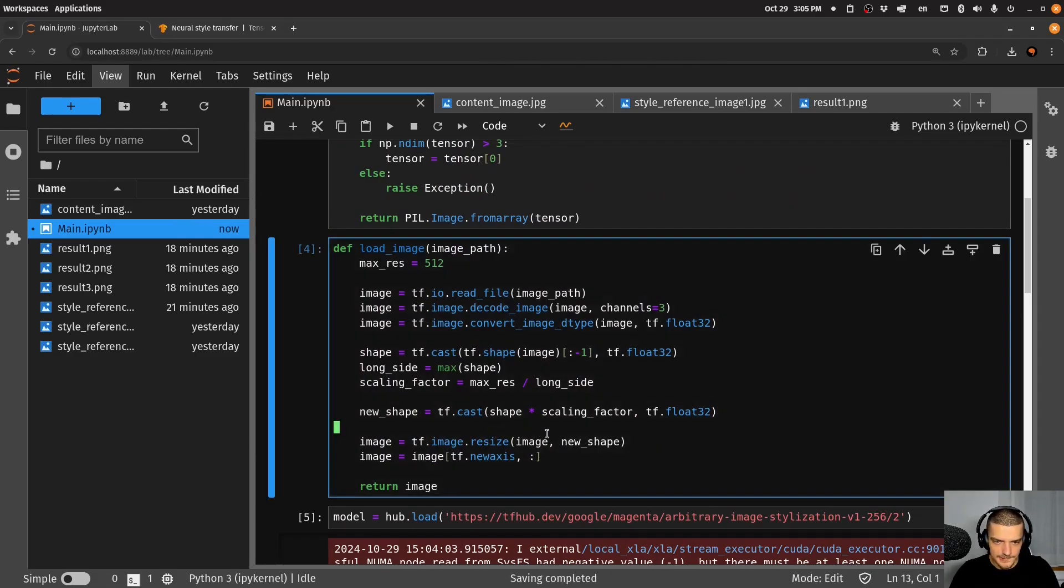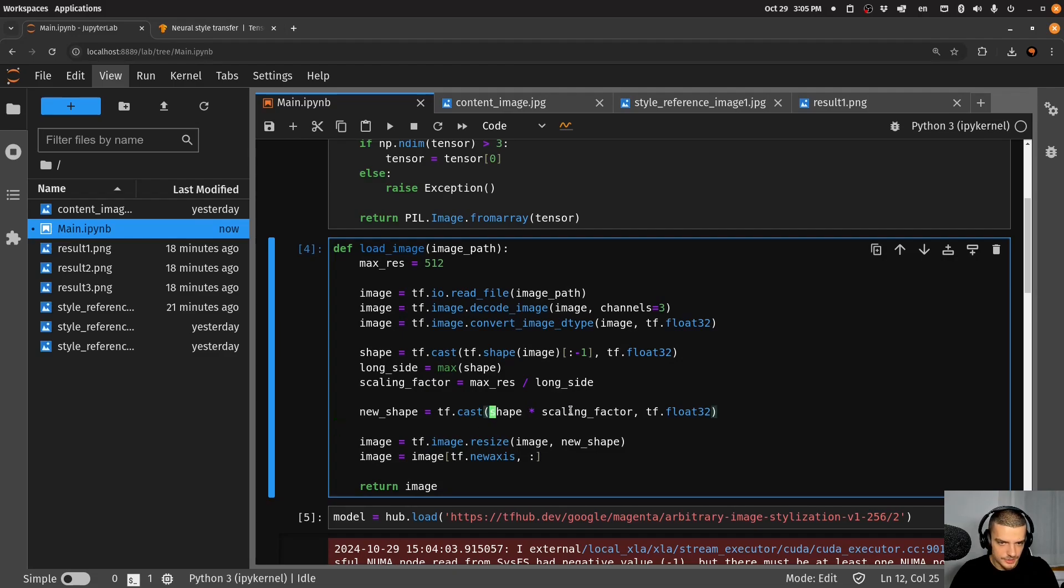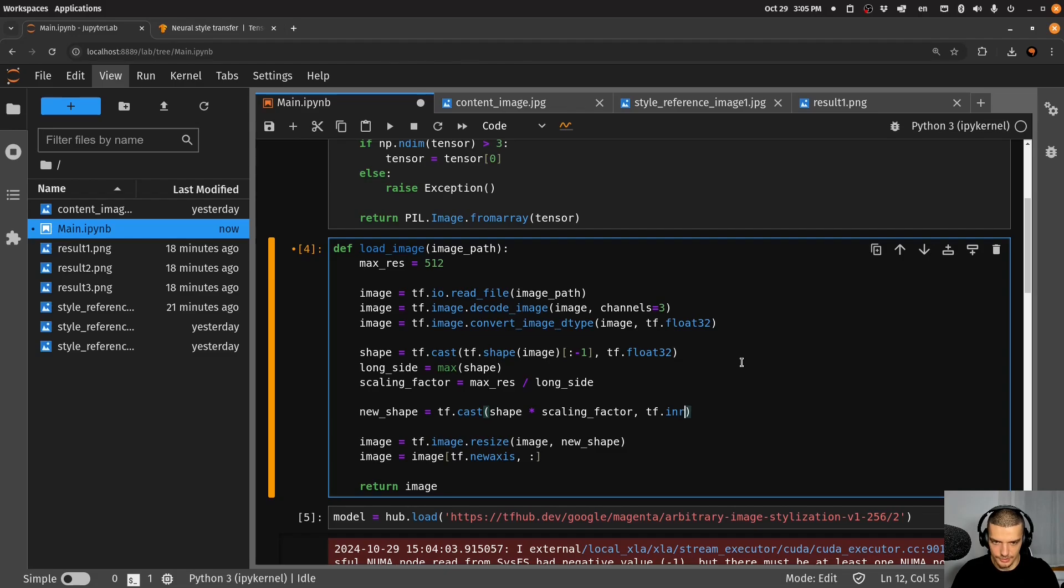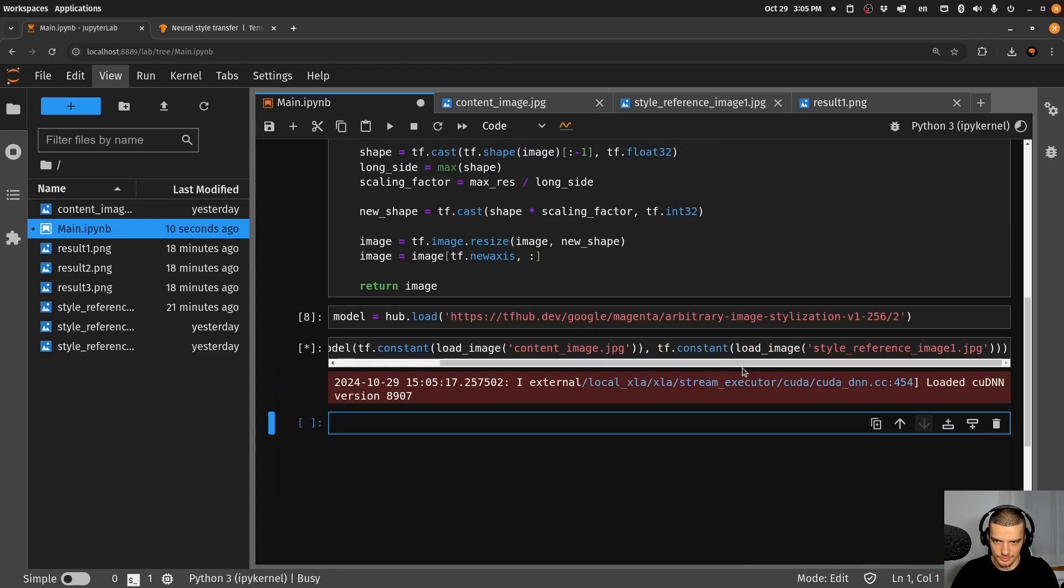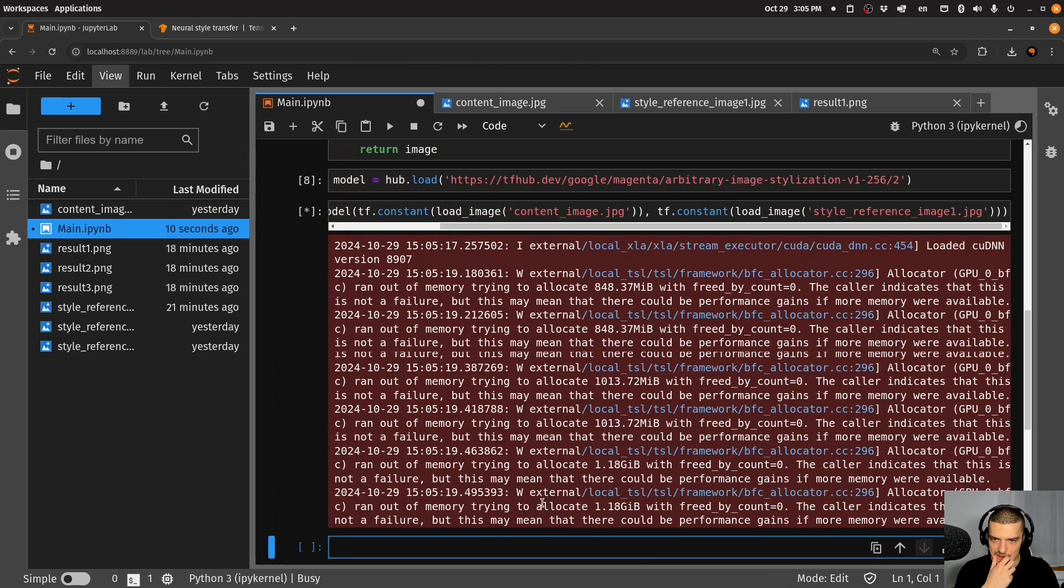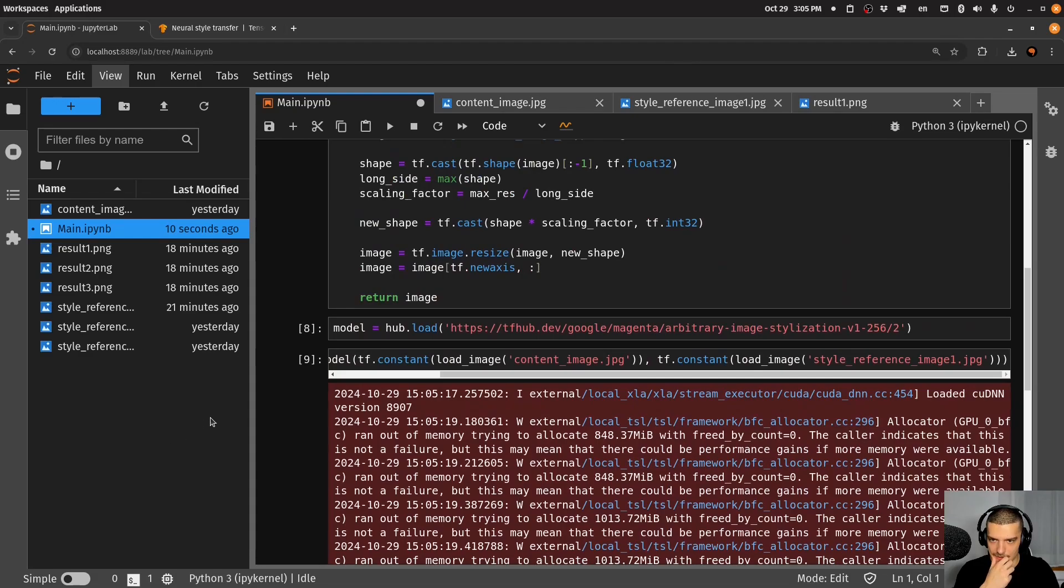Did I mess up something with the resizing? Let me see. Resize new_shape, that should be fine. New_shape equals cast shape scaling fact. Oh, this is actually int32, I think. Not sure if that's the issue, but that should be the case.